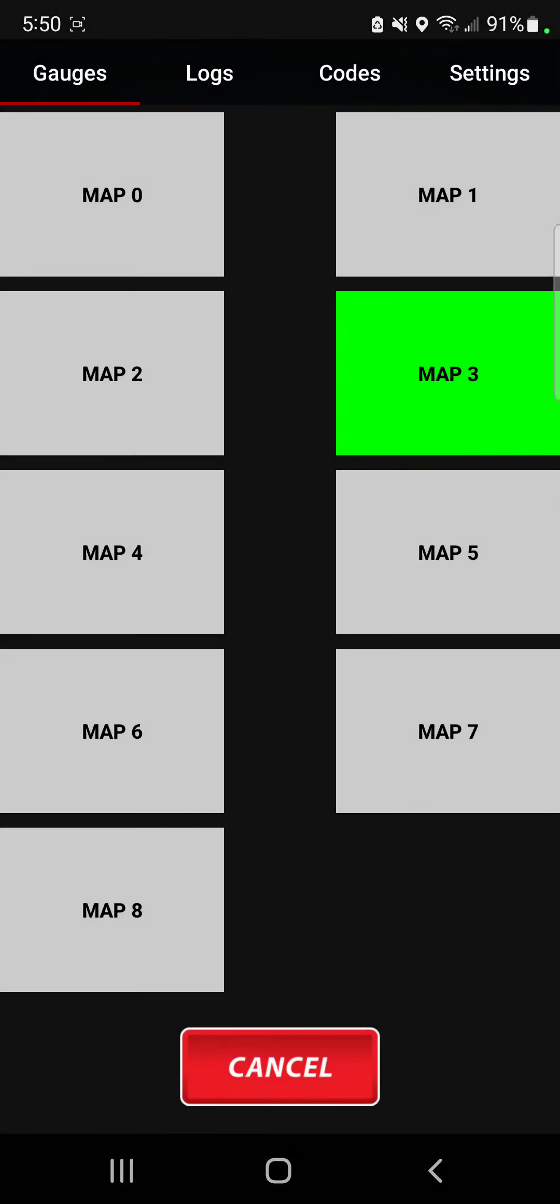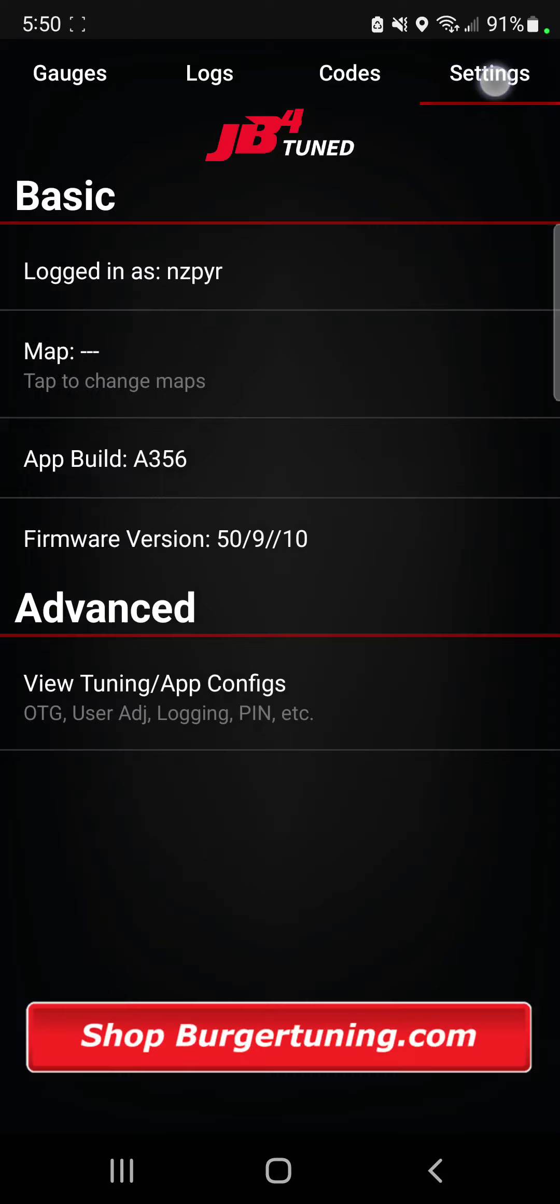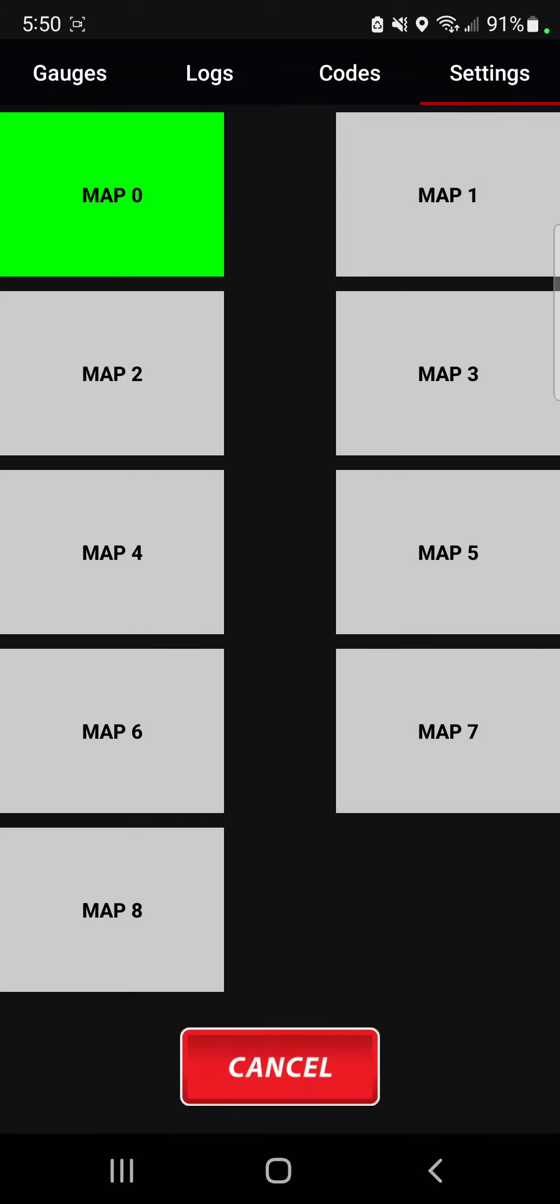The second way you can do it is go over to your settings bar. Okay, so here we are and next we're going to go over here where it says map, tap to change map. So you tap on that and essentially you can do the exact same thing.